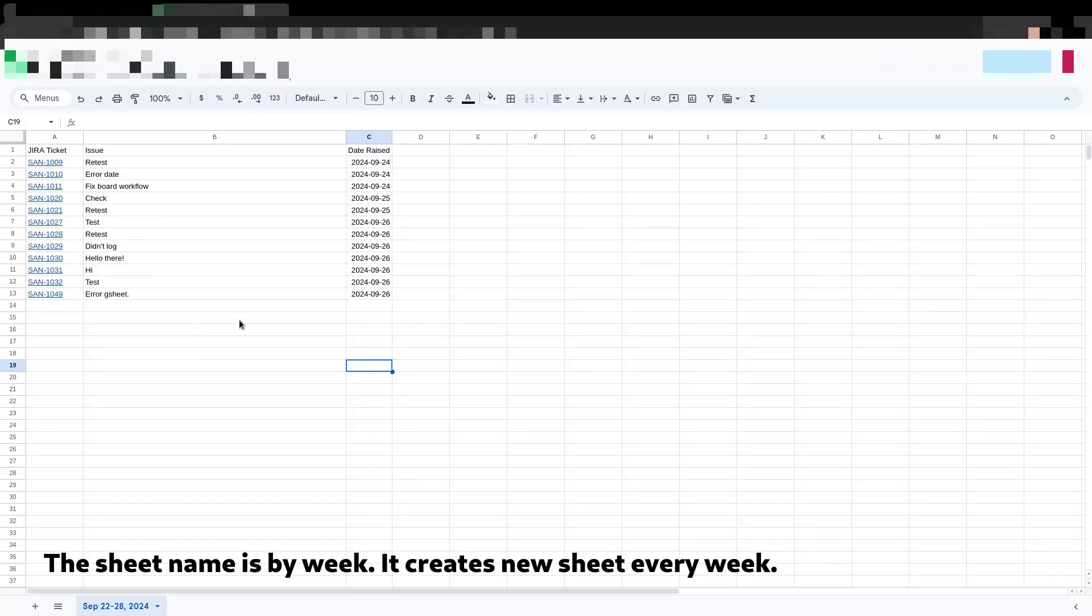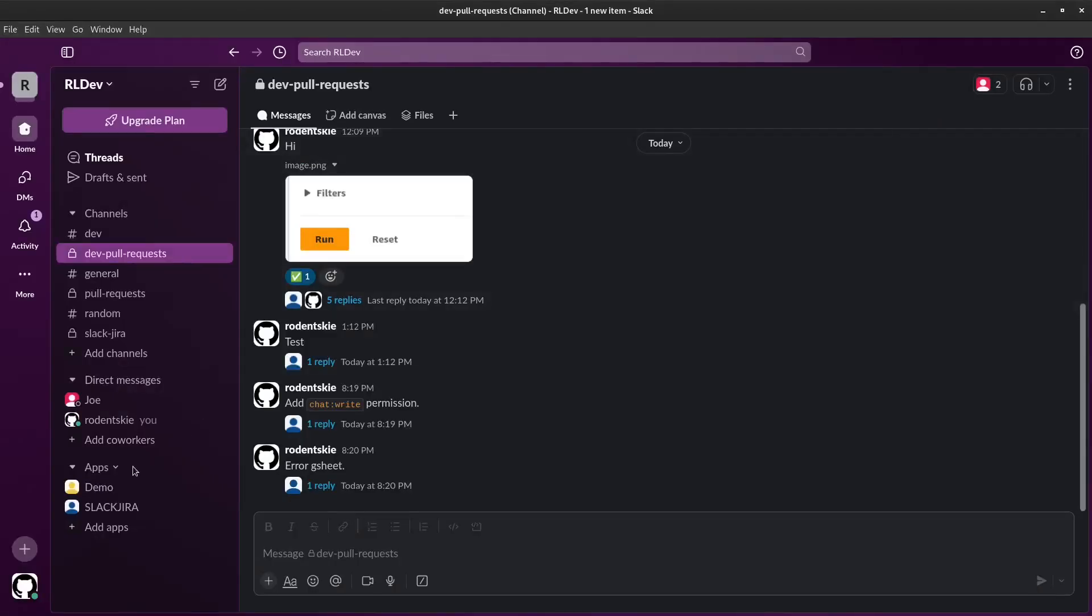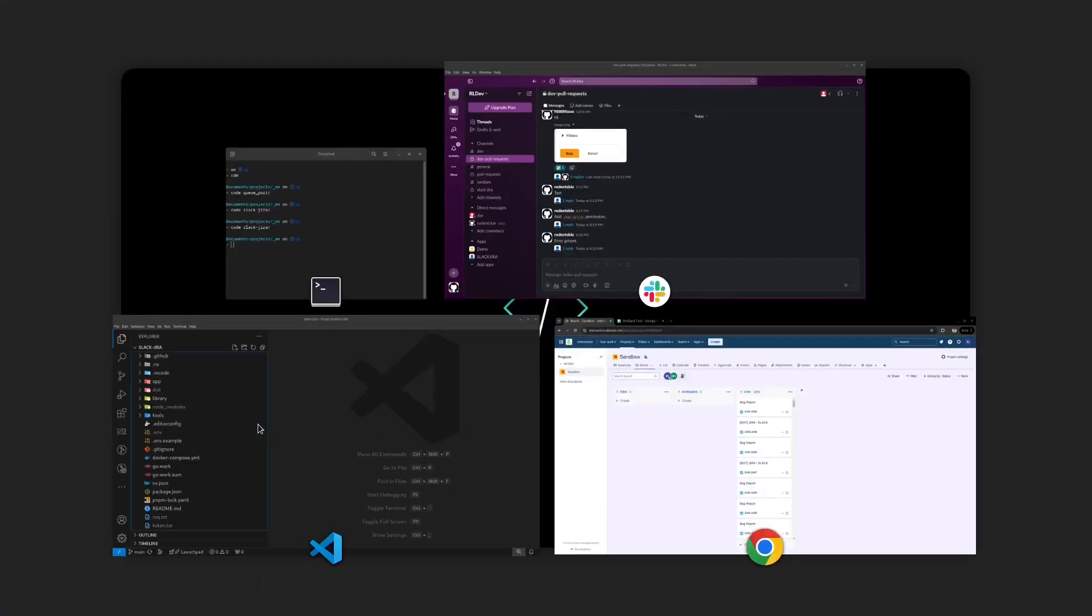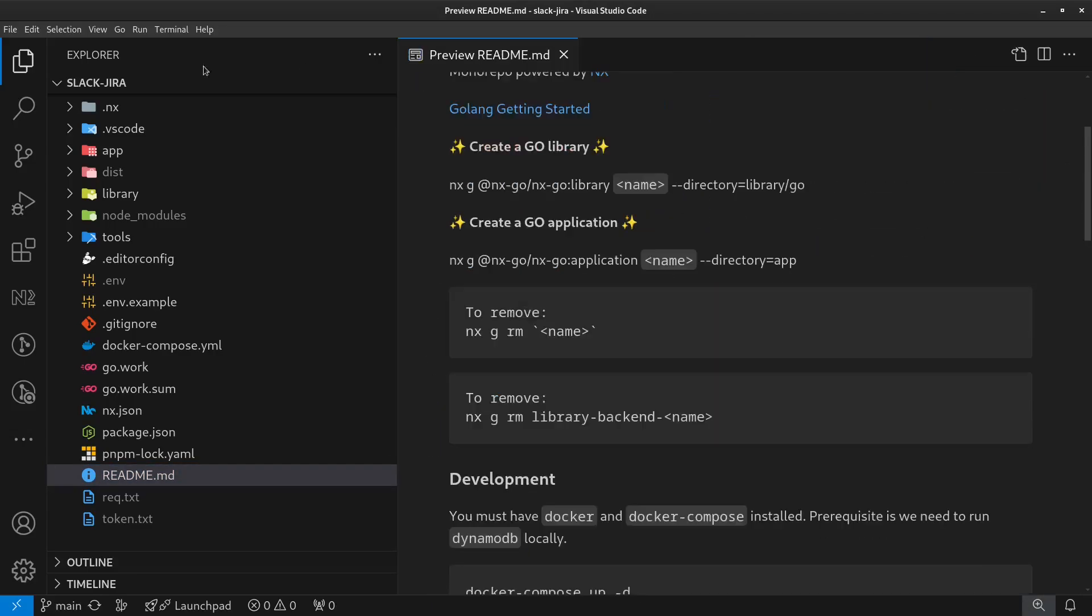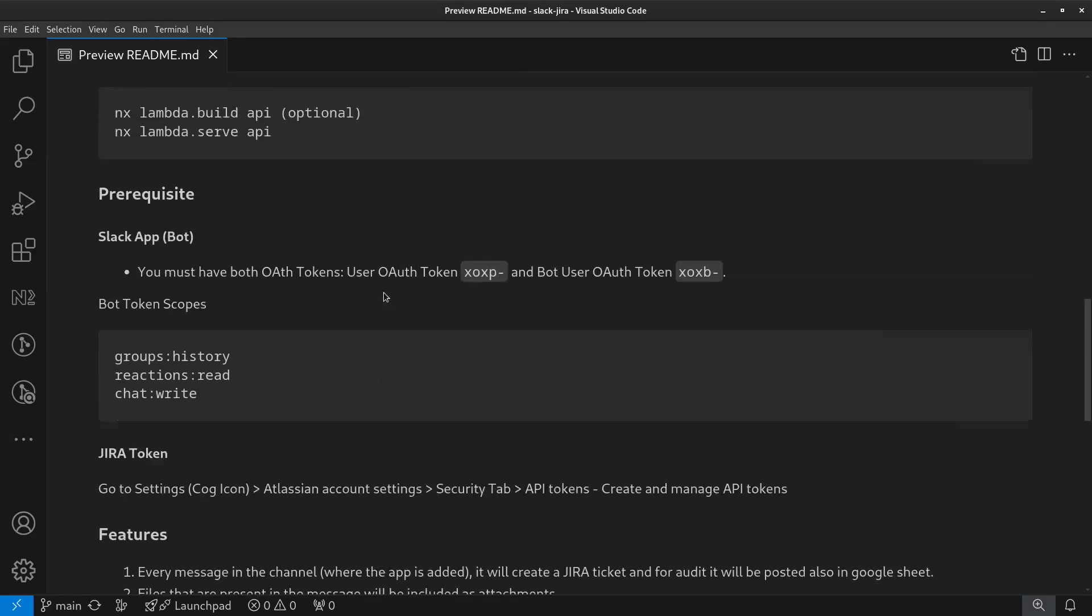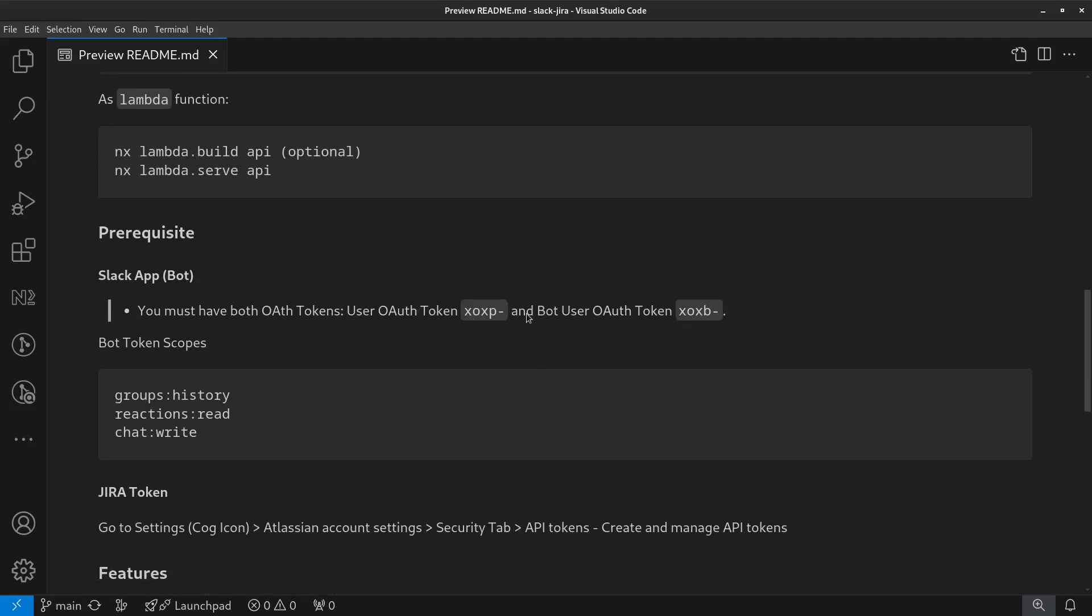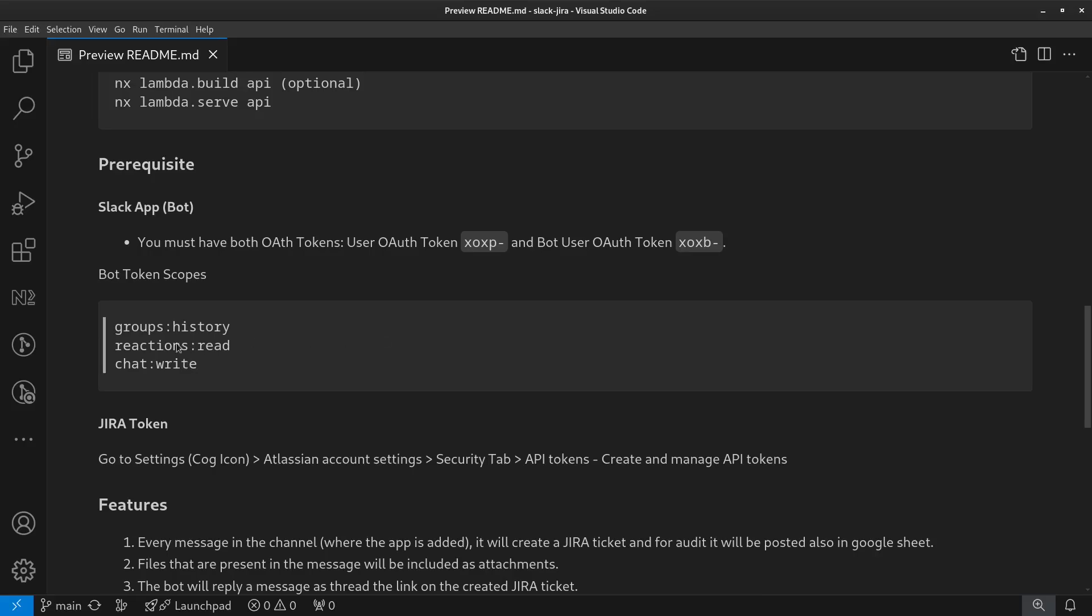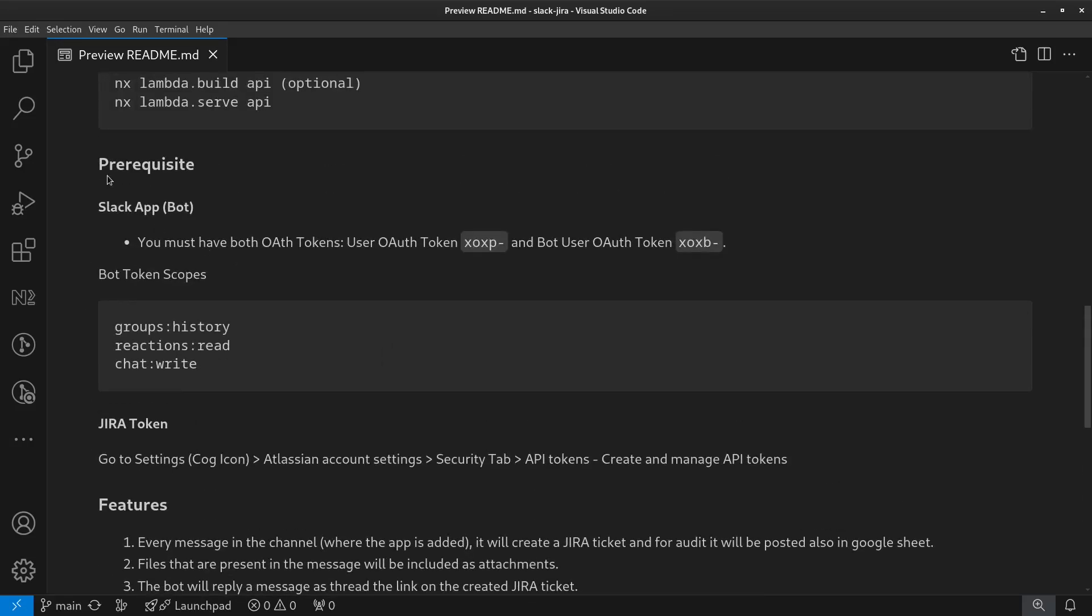I won't go into how to create the project right now. For the prerequisites, you must create a Slack bot in your Slack account. Then you must generate a token with this scope and these permissions. I've listed it here. Also we need the Jira tokens because we'll be using the Jira API to automate creating the tickets.